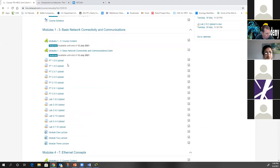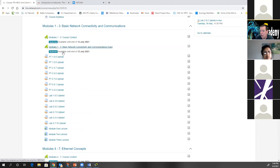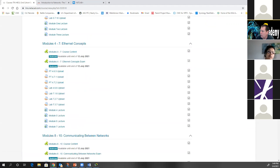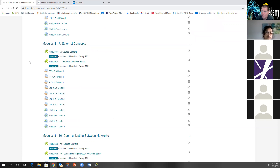Another question: do these exams mimic the actual CCNA certification questions? I would say the module exams are probably not quite to that level. When we get to the third class, there is a practice certification exam in CCNA 3. But they're pretty close.